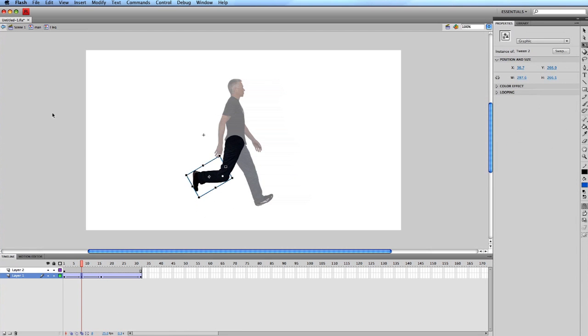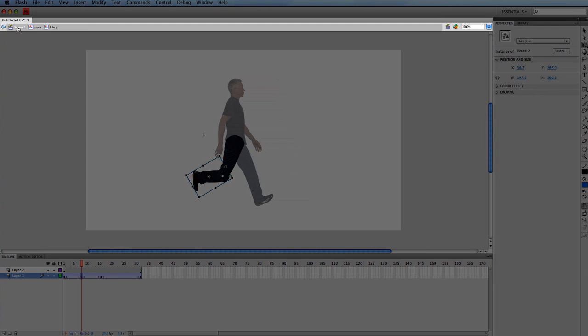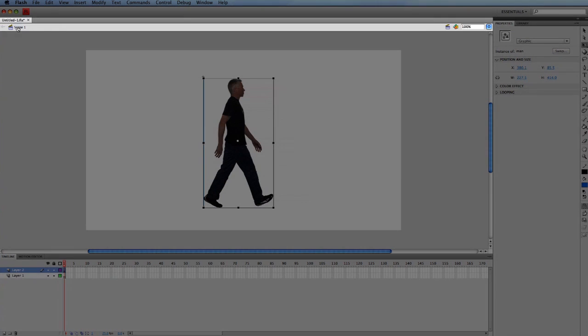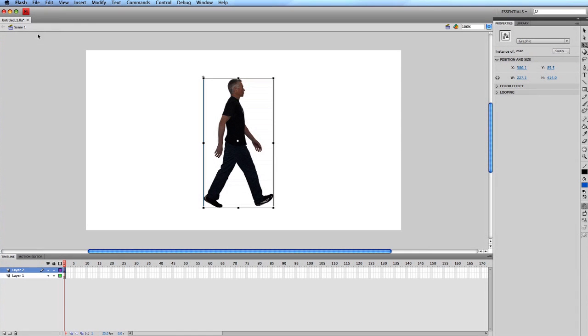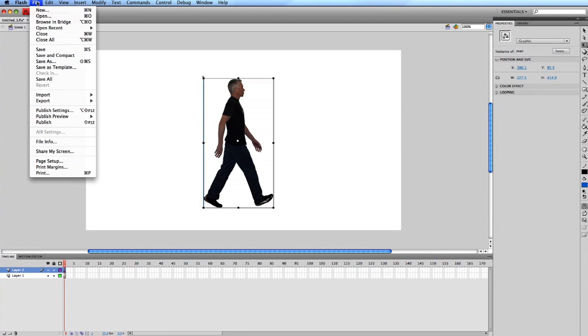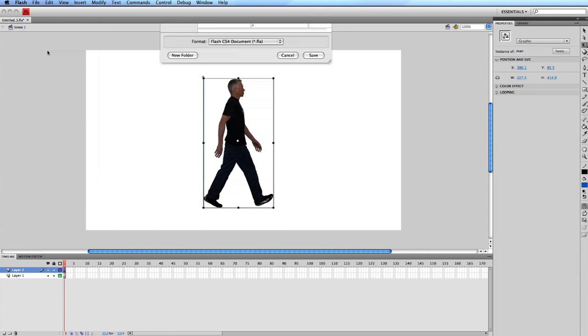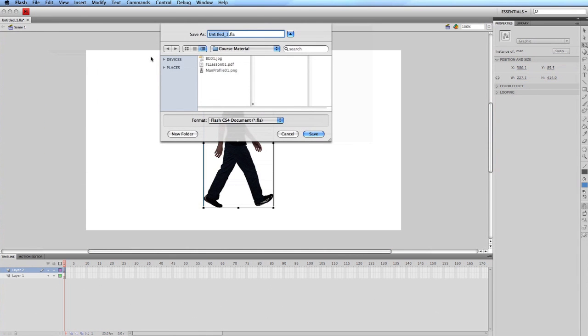Then click on scene 1 at the top left of the document. Now save your file. Go to the file menu, scroll down to save. Name the project man walking 01, and give it a directory path. And click save.